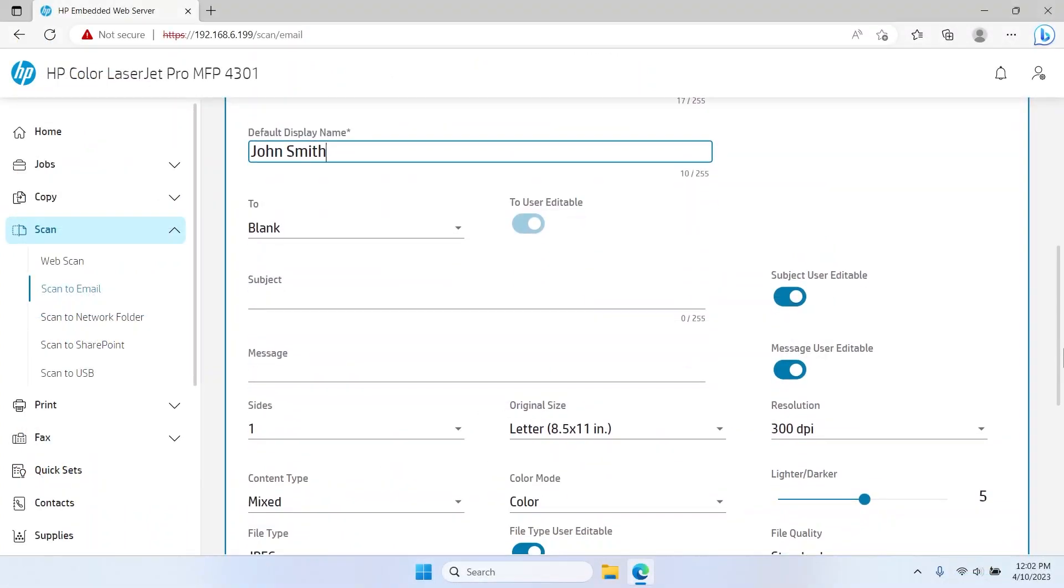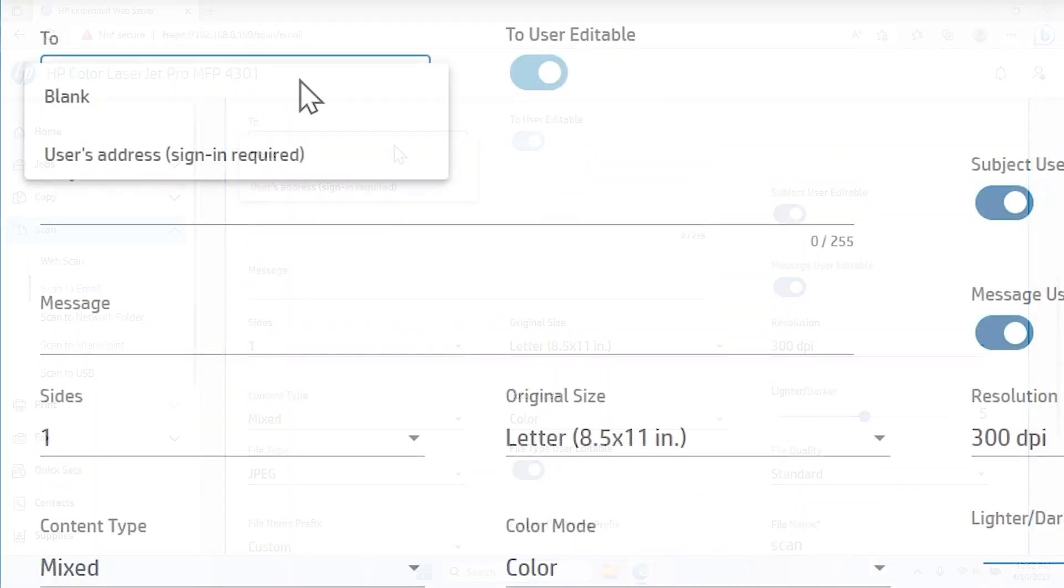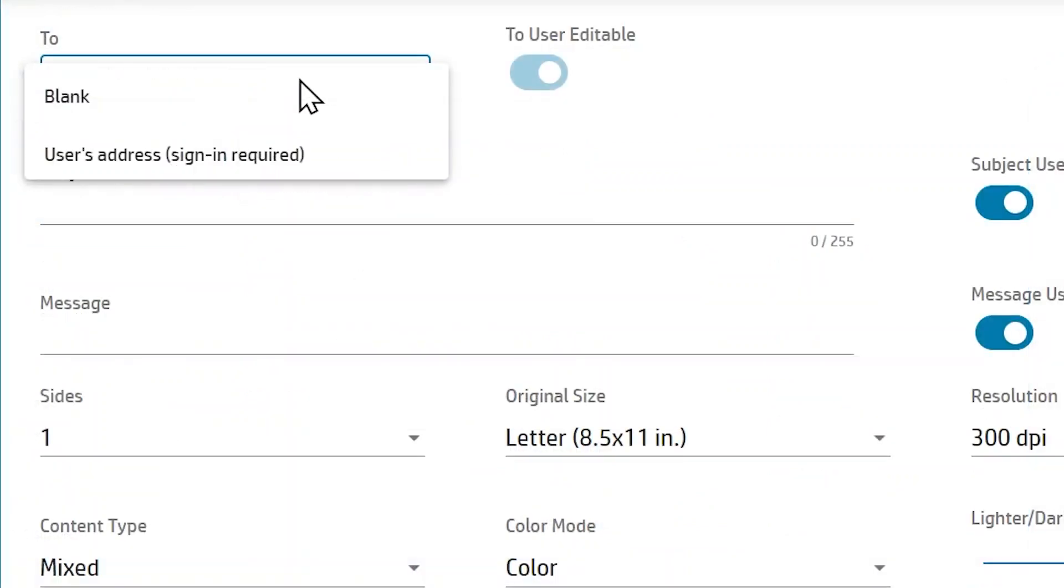Select the To drop-down menu and select either User's Address or Blank. The Blank option will leave the field blank and enable the user to specify an email recipient.